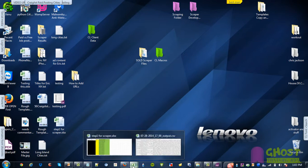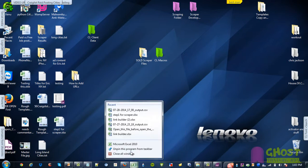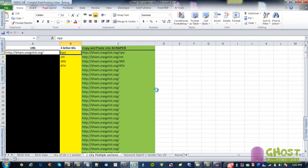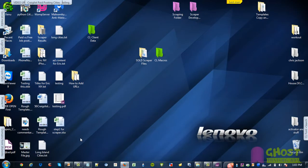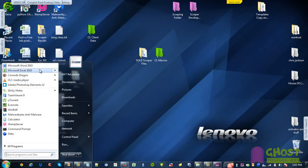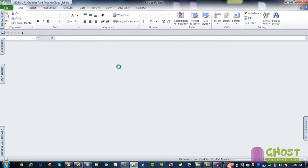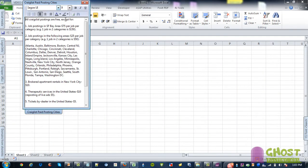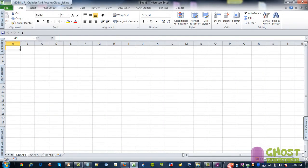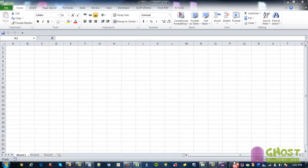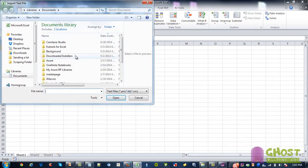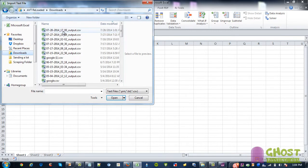Going to Excel, opening up a new one, go to data, go to from text, click on the file name.